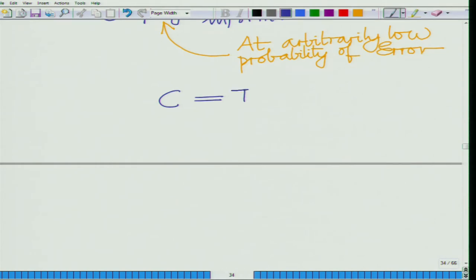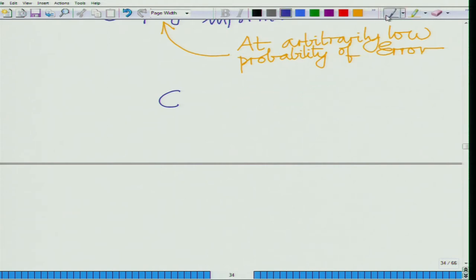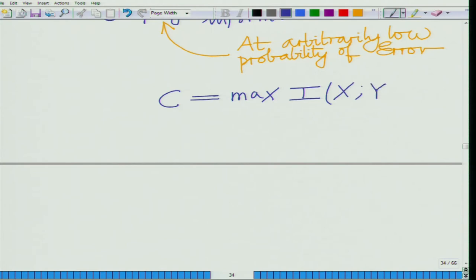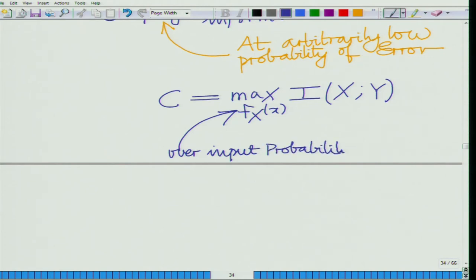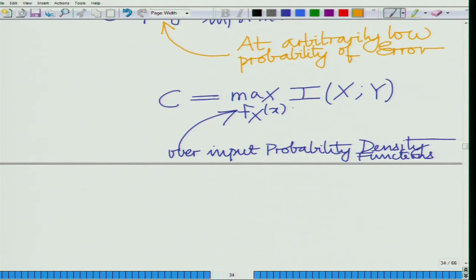We have seen that the capacity from the fundamental result by Shannon is given as the maximum of the mutual information, and this is still valid here. The maximum has to be over the input probability density functions. However, we have an additional constraint here: the input power is limited.